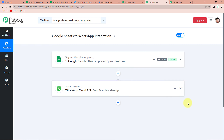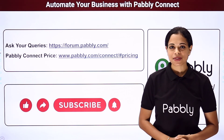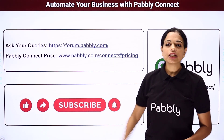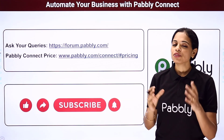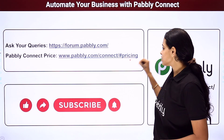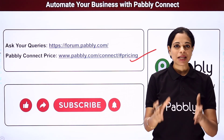Going back to Pabbly Connect, let's quickly understand our process. This is a very simple two-step integration where our trigger application was Google Sheets and the trigger event was New or Updated Spreadsheet Row. The action application is WhatsApp Cloud API and the action event is Send Template Message. In case you have any doubt, you can refer to the same workflow — it is in the description box of this video, and you can also clone the same workflow and start the process immediately. If you have any suggestions or doubts, you can write to us. I hope this was helpful. To watch more such videos, subscribe to our YouTube channel. You can write to us at forum.pabbly.com, and if you want to know our pricing plans, visit us at our site. Do not forget to like, share, and subscribe if you liked this video.